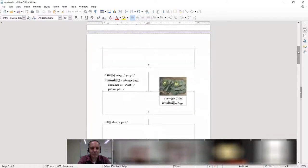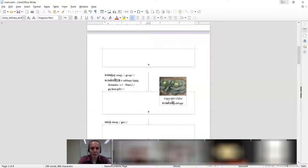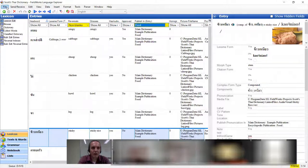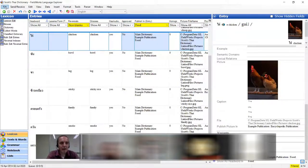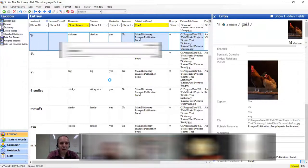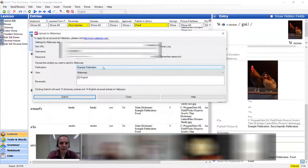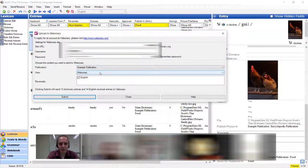That is print to the dead tree, print to paper, print to PDF — getting it into some electronic standard format. The next thing I want to show in progression is Webonary, which comes in sequence because it uses the same view. To get to Webonary, go to File > Upload to Webonary. You have to pick the publication you want and the view you want — I made a view called Webonary because I want to have the audio with it.